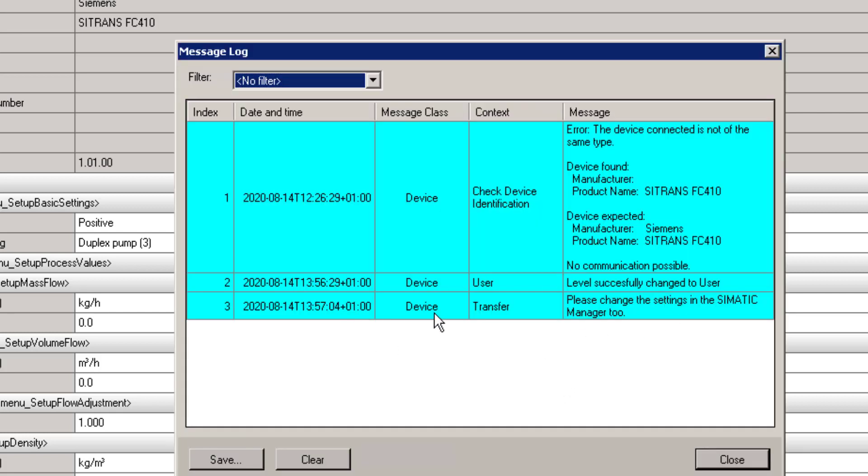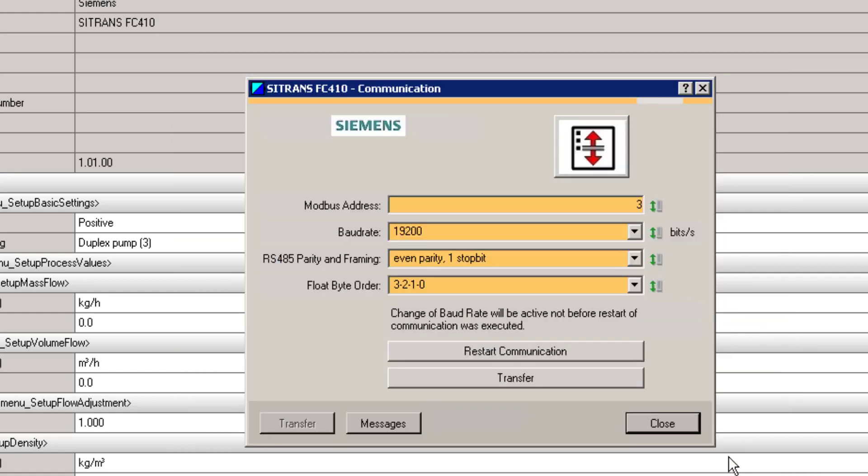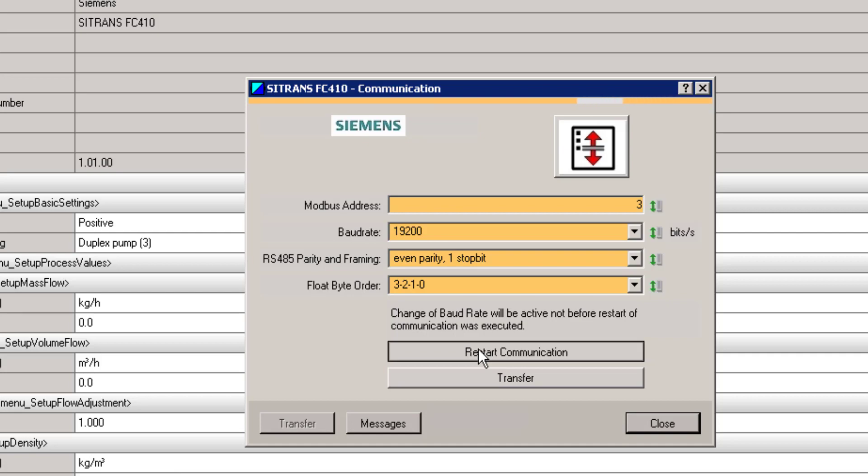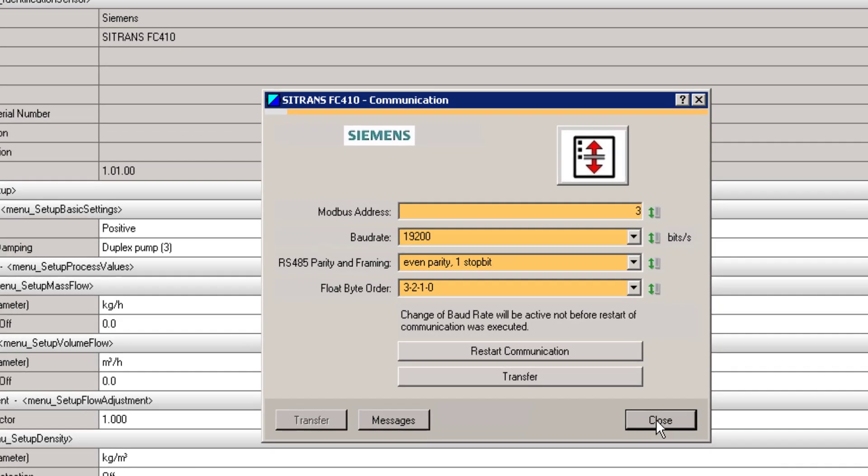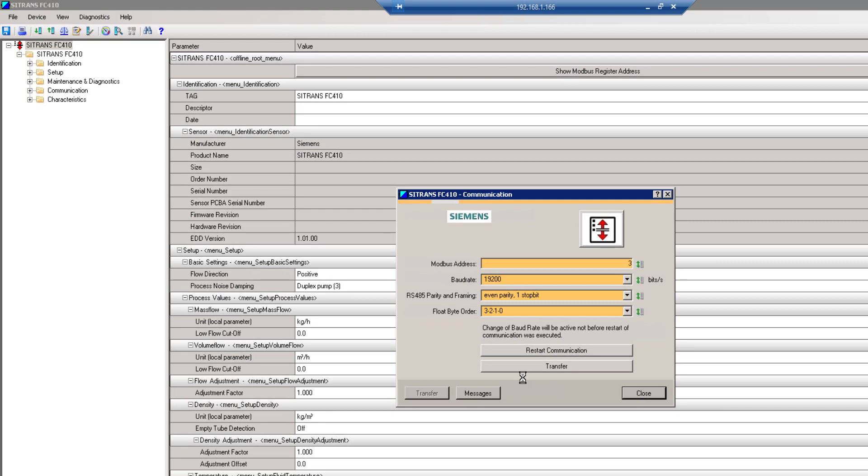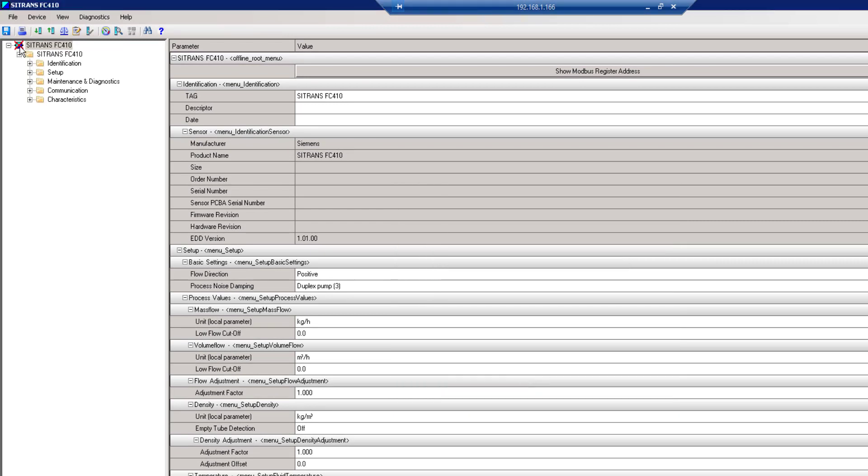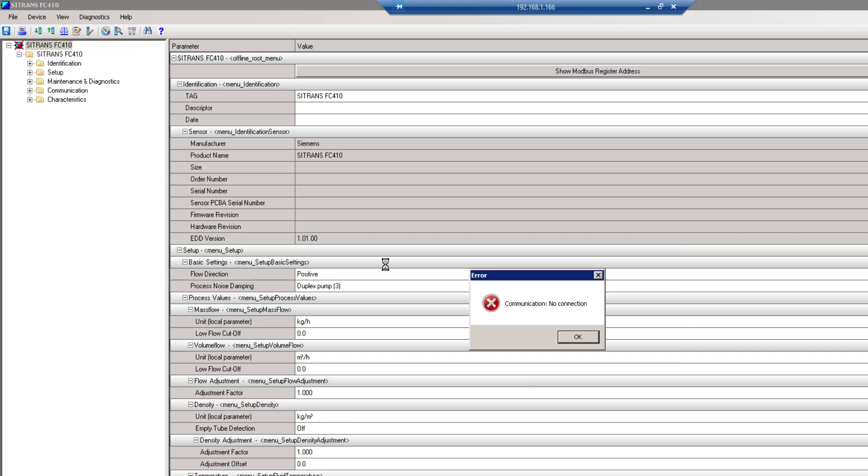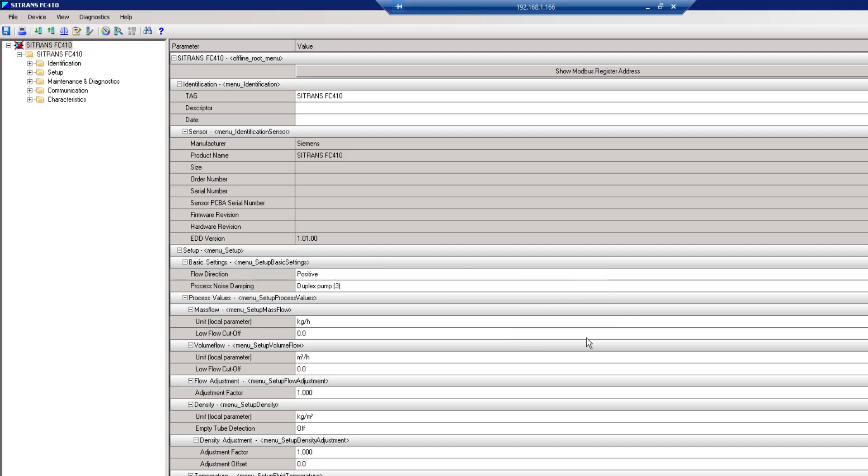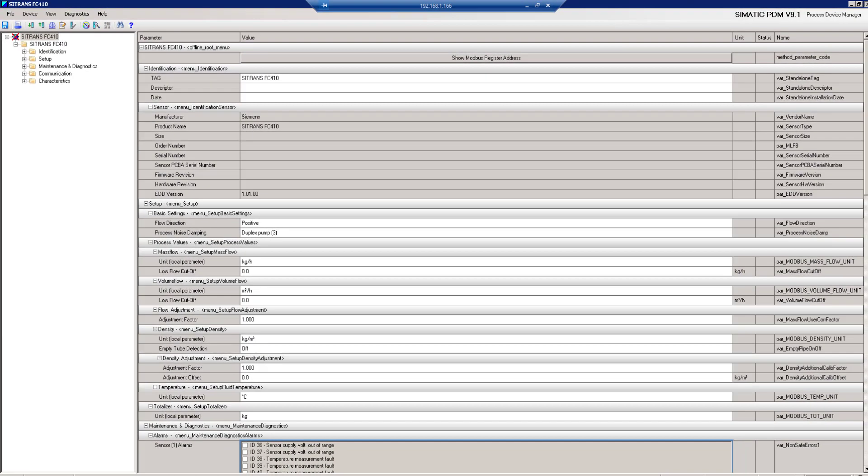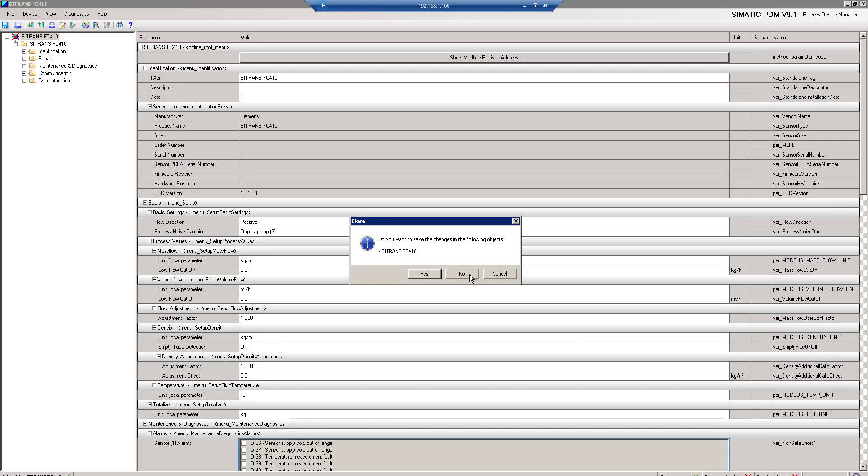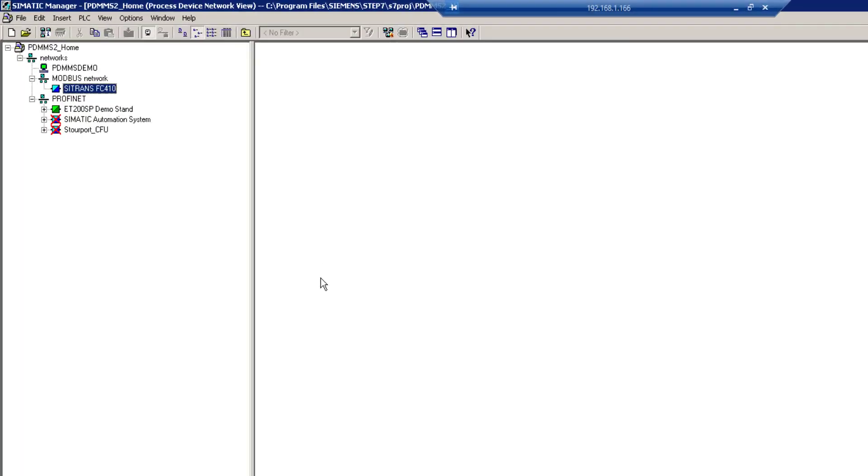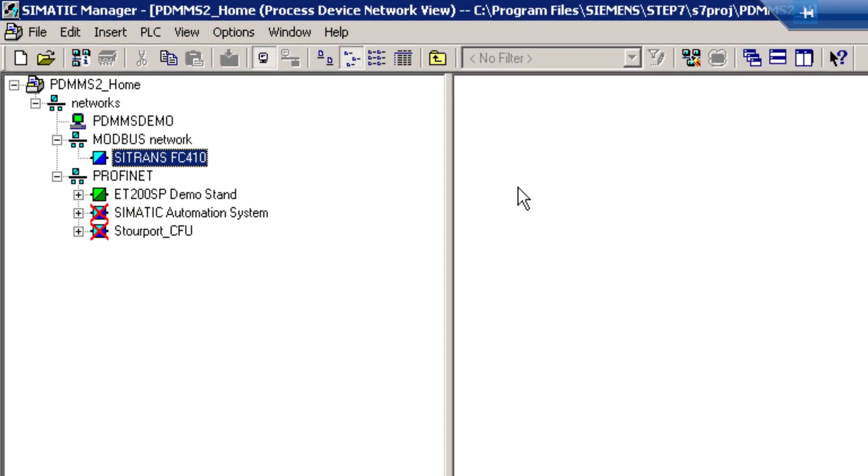It's saying here, please change it in my Simatic Manager too. Because when I restart my communications, it's set up to talk to device one. When I click on this restart communication, it's now set to address three. So you can see up here, look I've lost comms. If I try to go online, I get communication, no connection. So what I have to do is come out. You do have to close it at this stage. Go back into my project here. So this is what it's talking about. Back in Simatic. This is Simatic Manager.